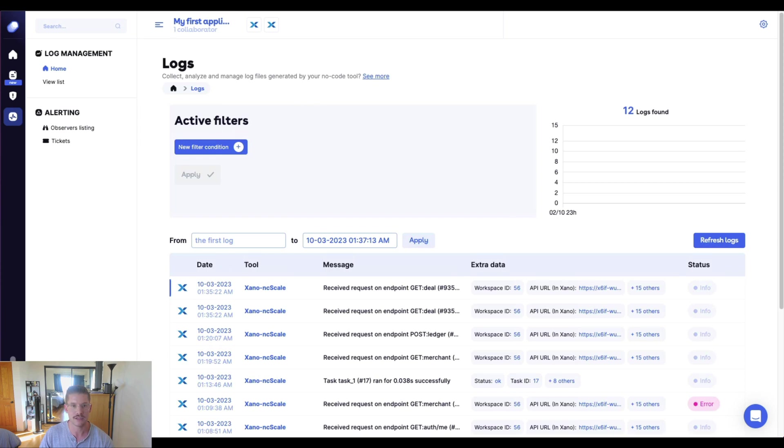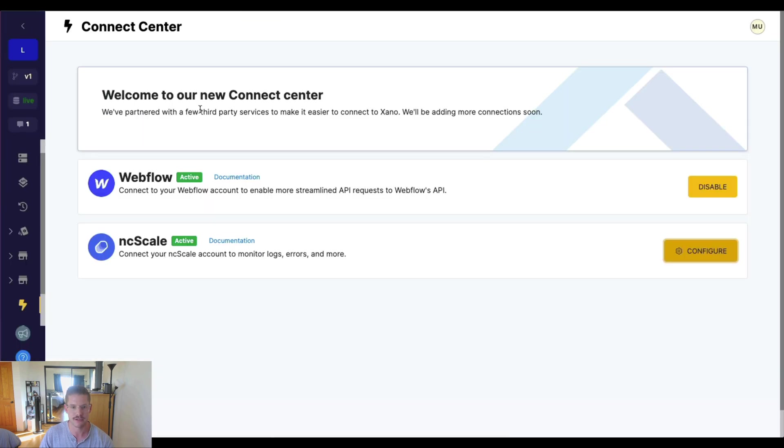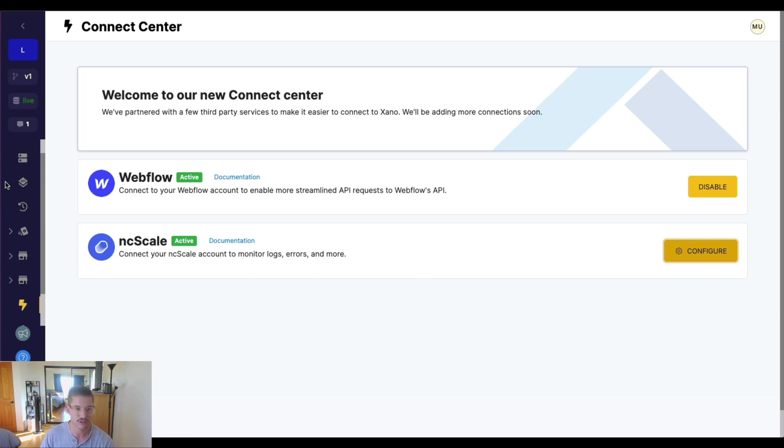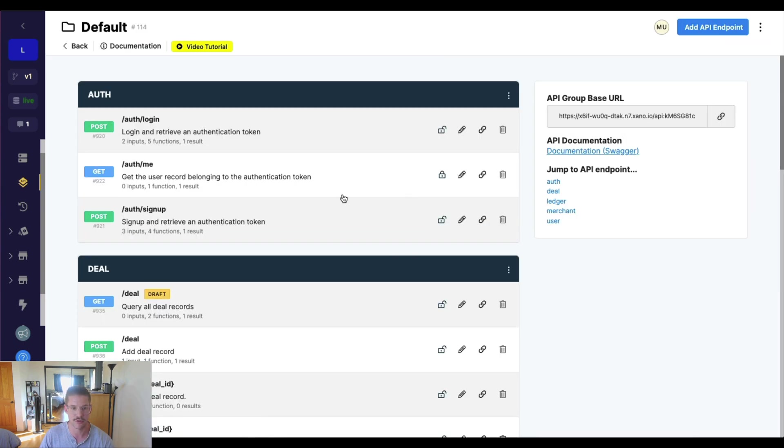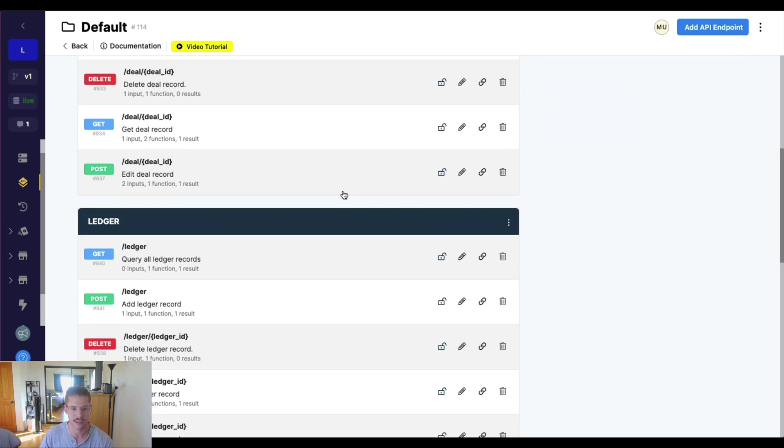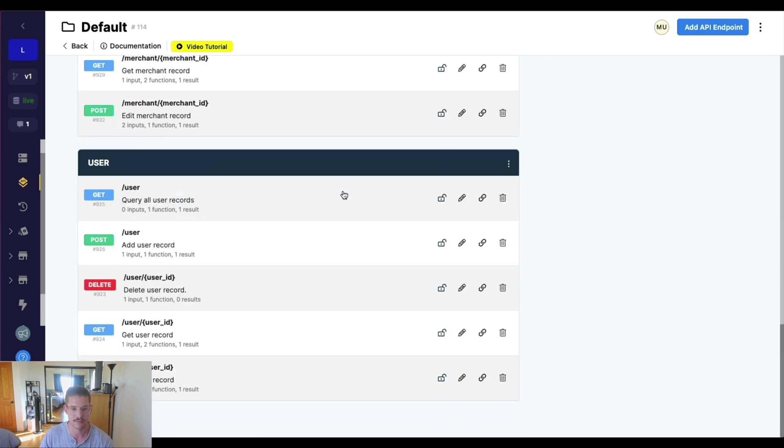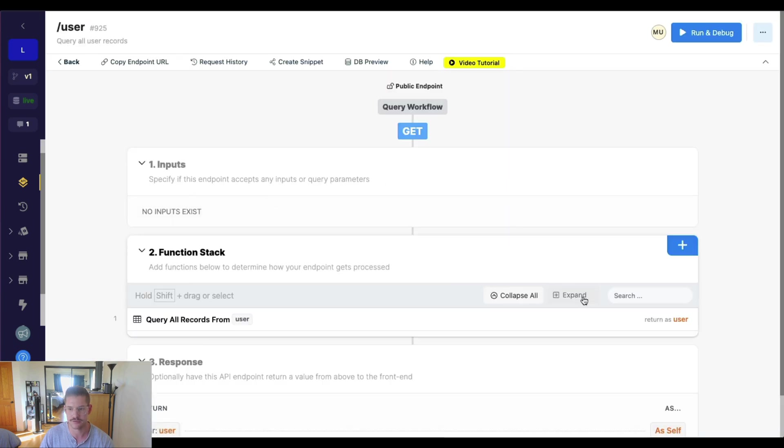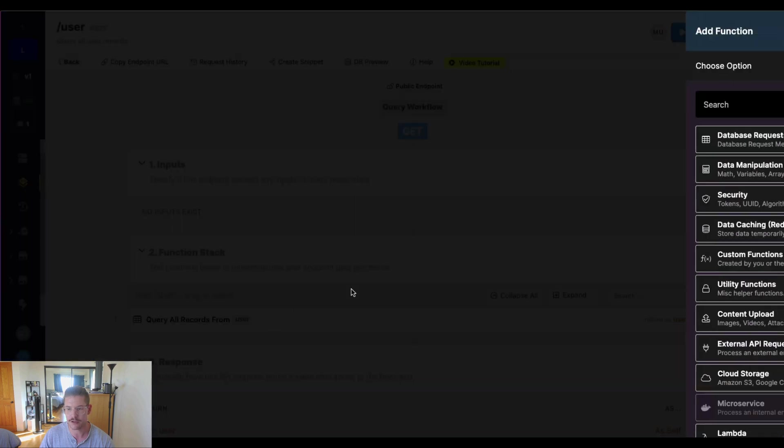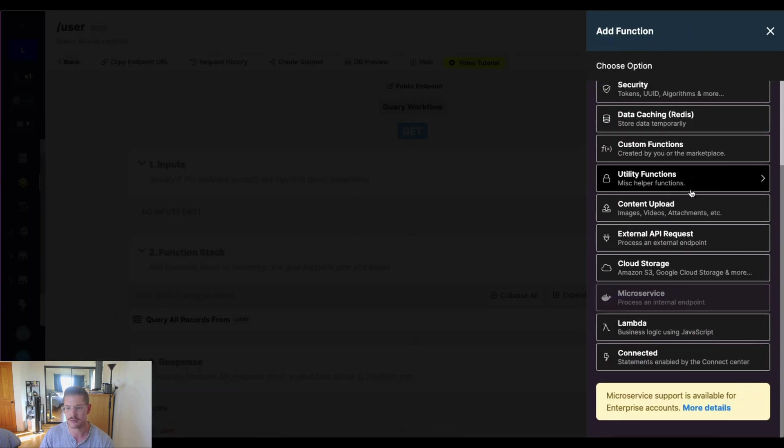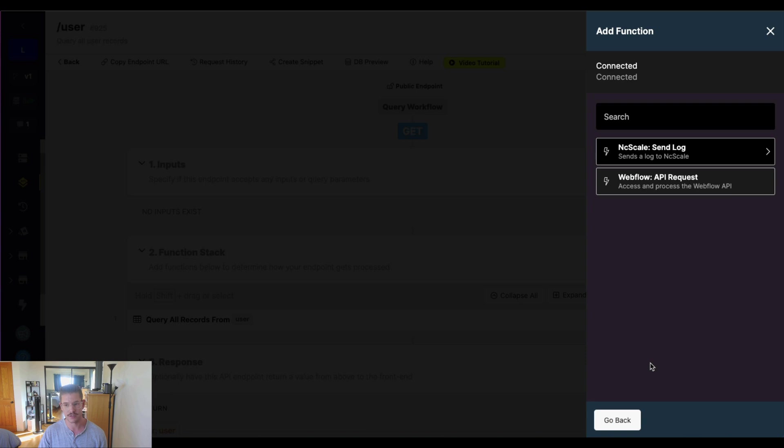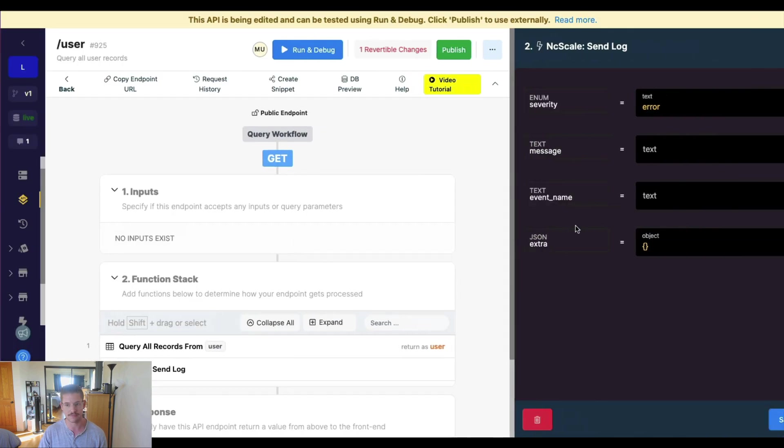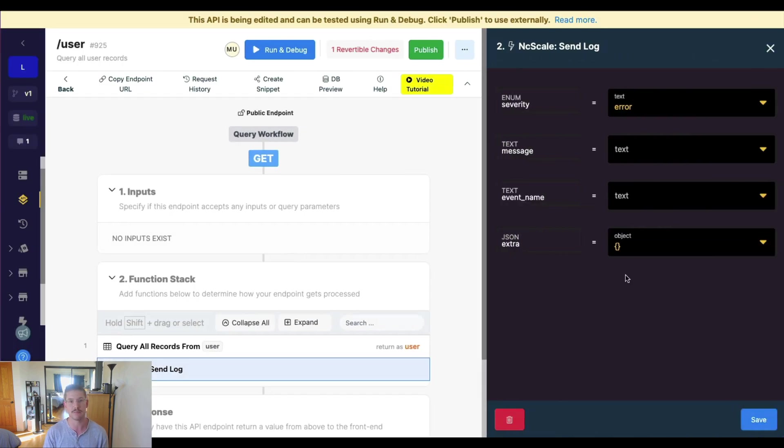And let's just jump back to Xano, because I want to show what that individual send log function looks like. So we just jump to an API endpoint here, and maybe I'll just go into this query all users, for example. So if we go into our function stack, and once we have connected ncScale, we'll see this connected option here. And we have this ncScale send log function. And this is really an API call to ncScale.